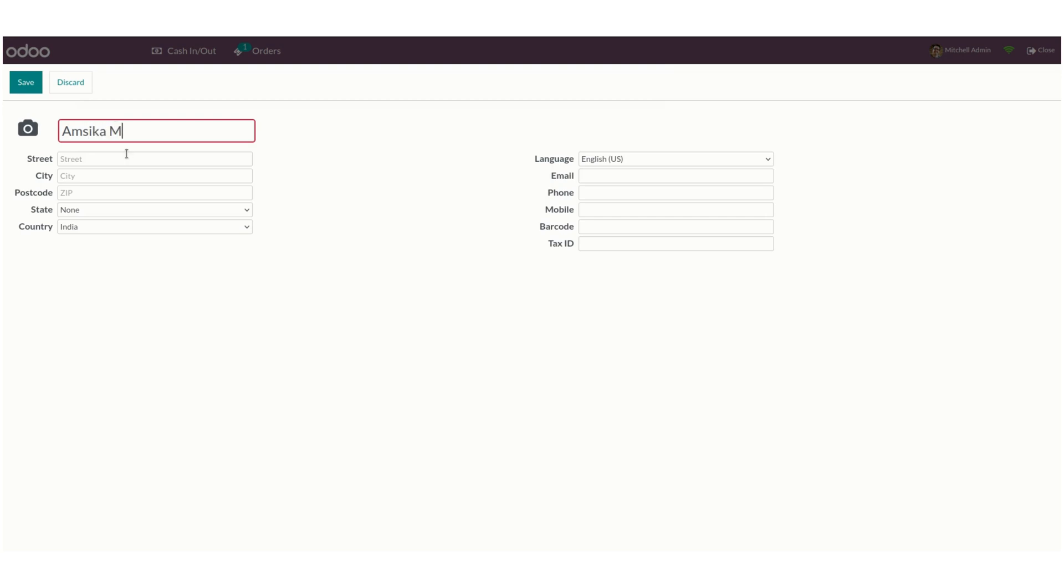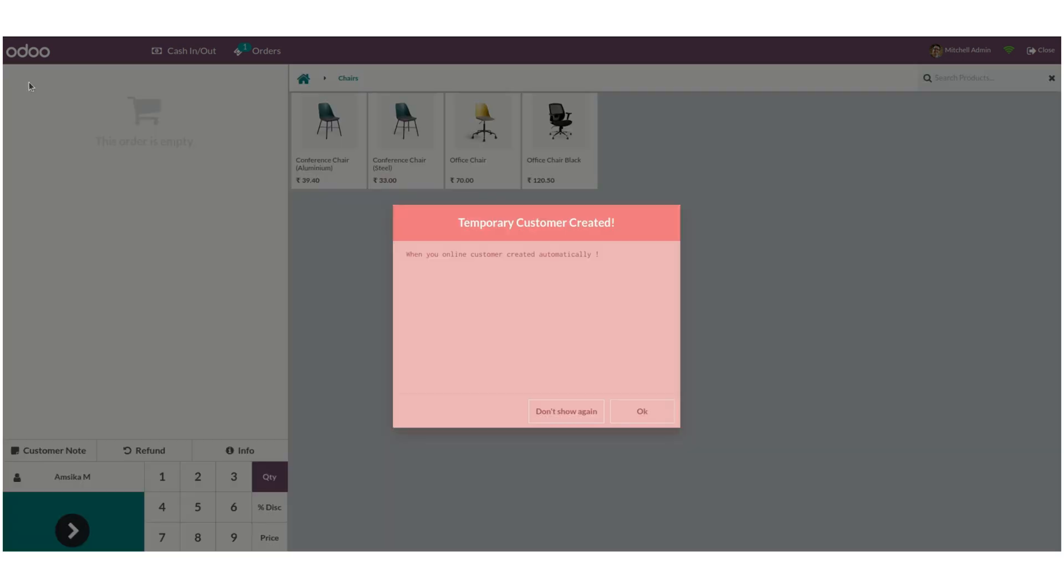Here we need to mention other information like street, email ID, phone number, and other information about the customer. By clicking on the save option, you can save this.